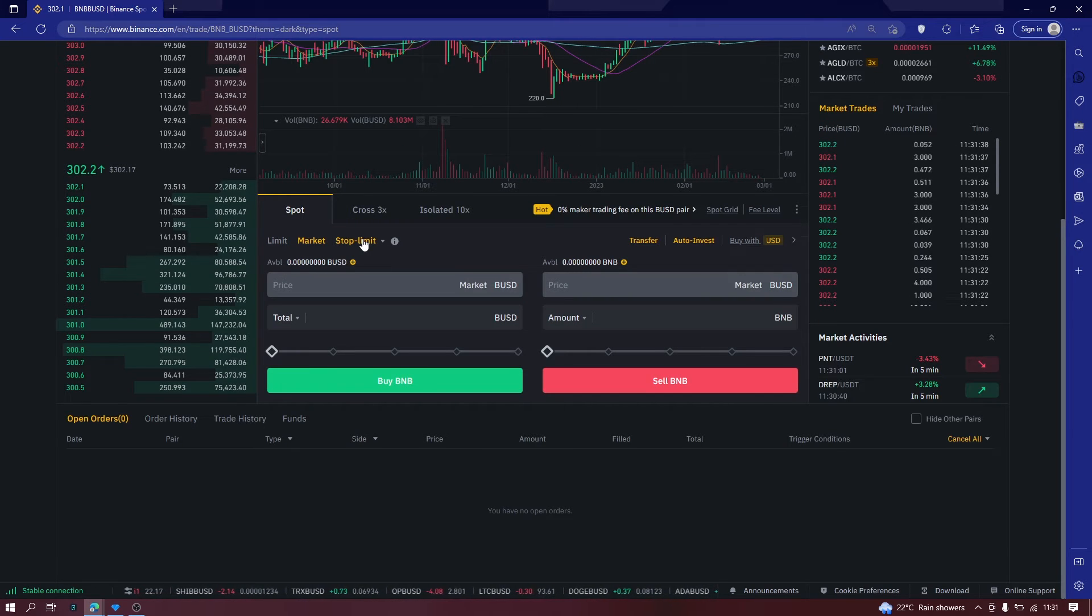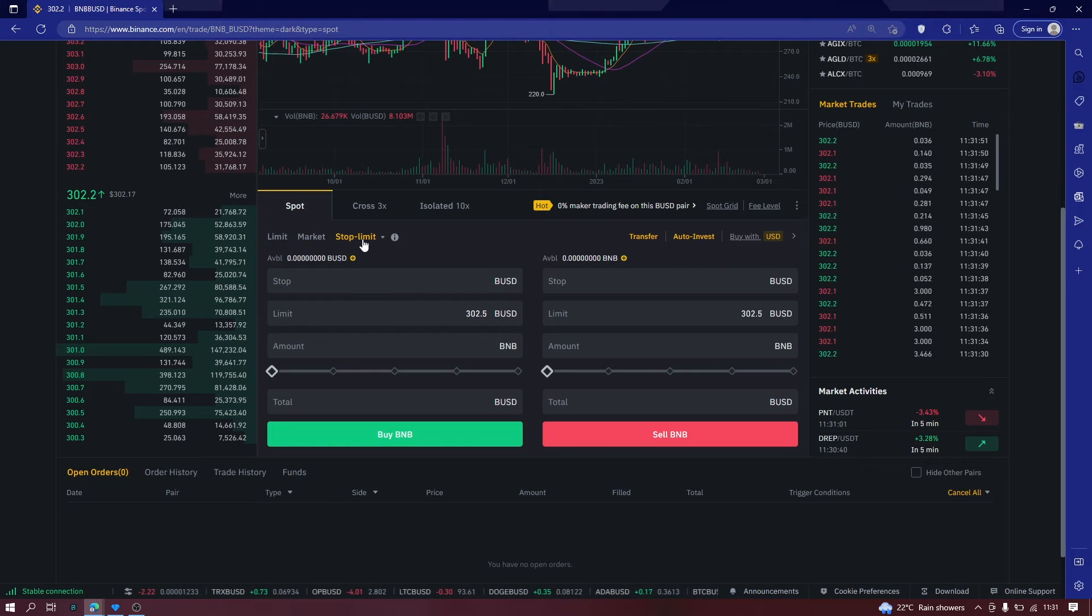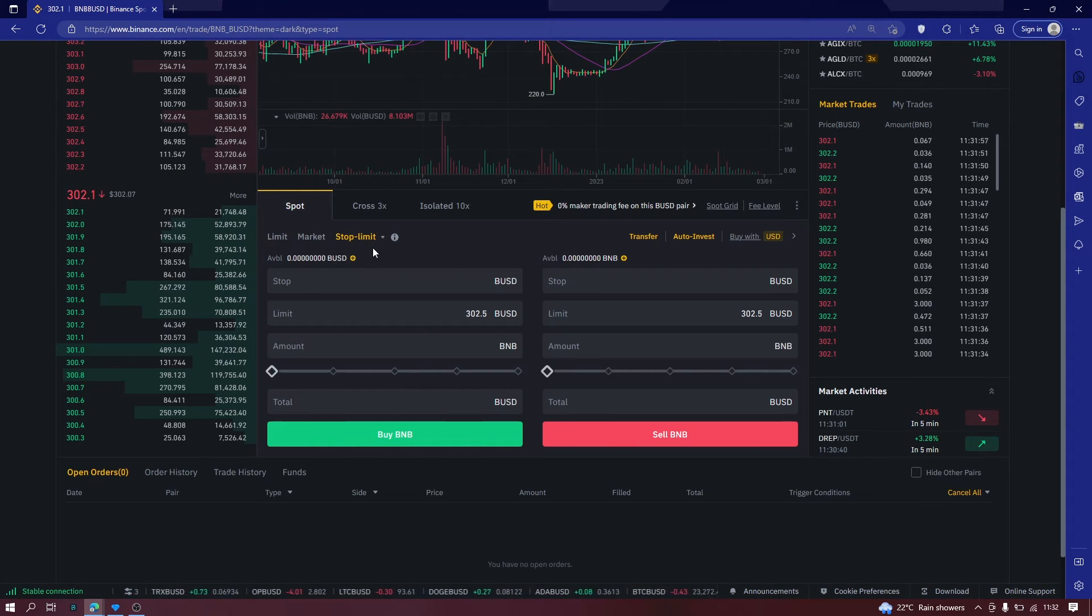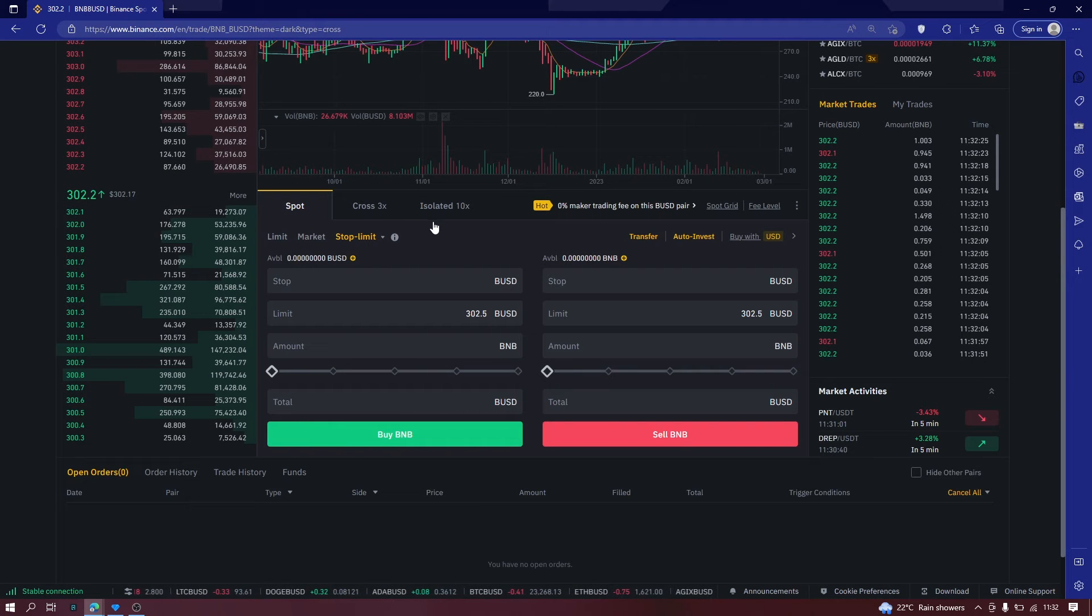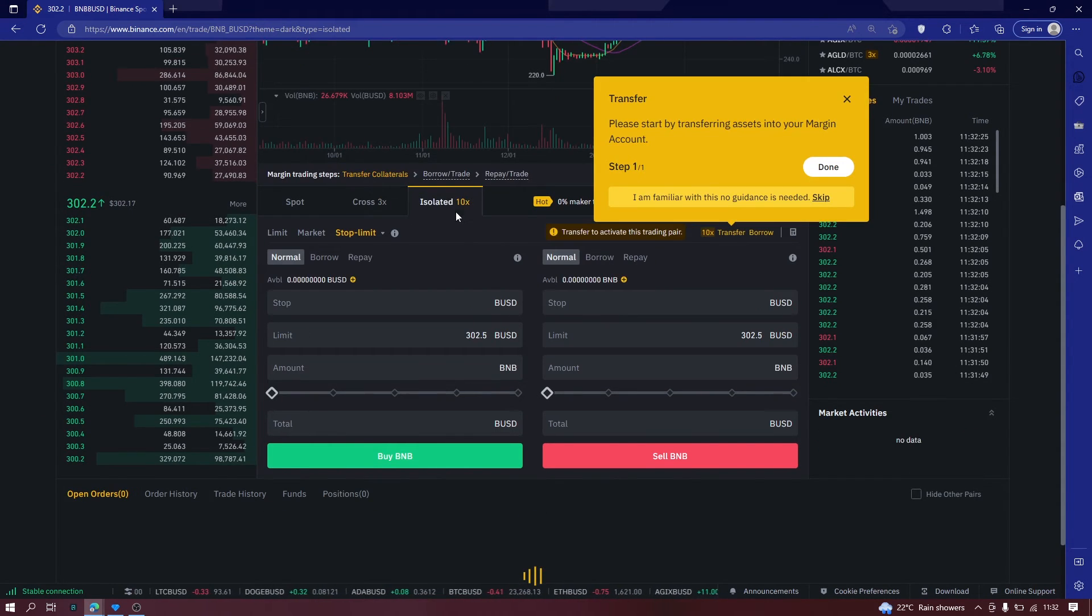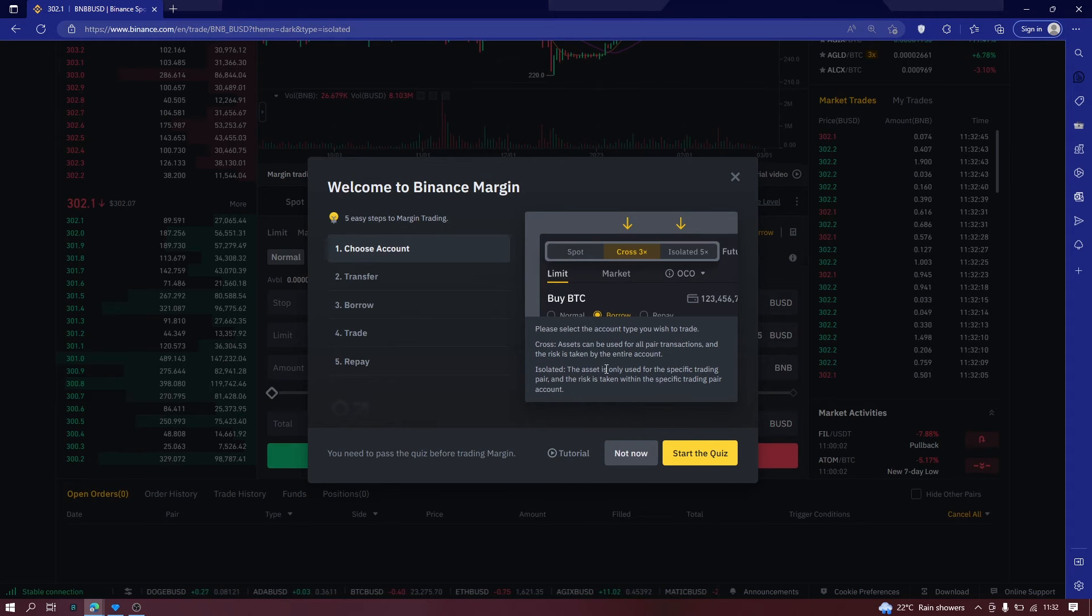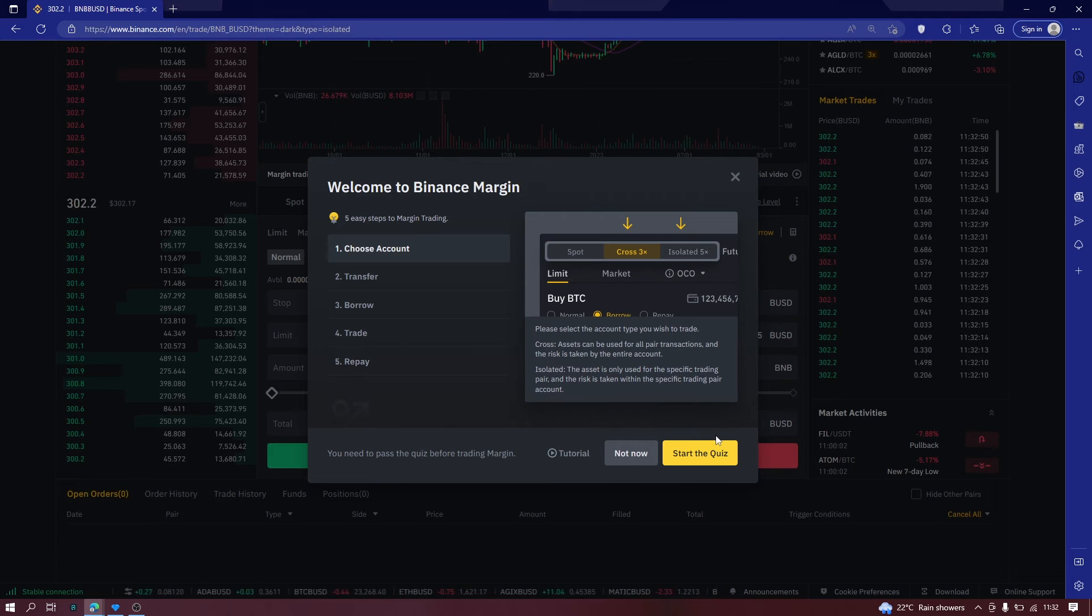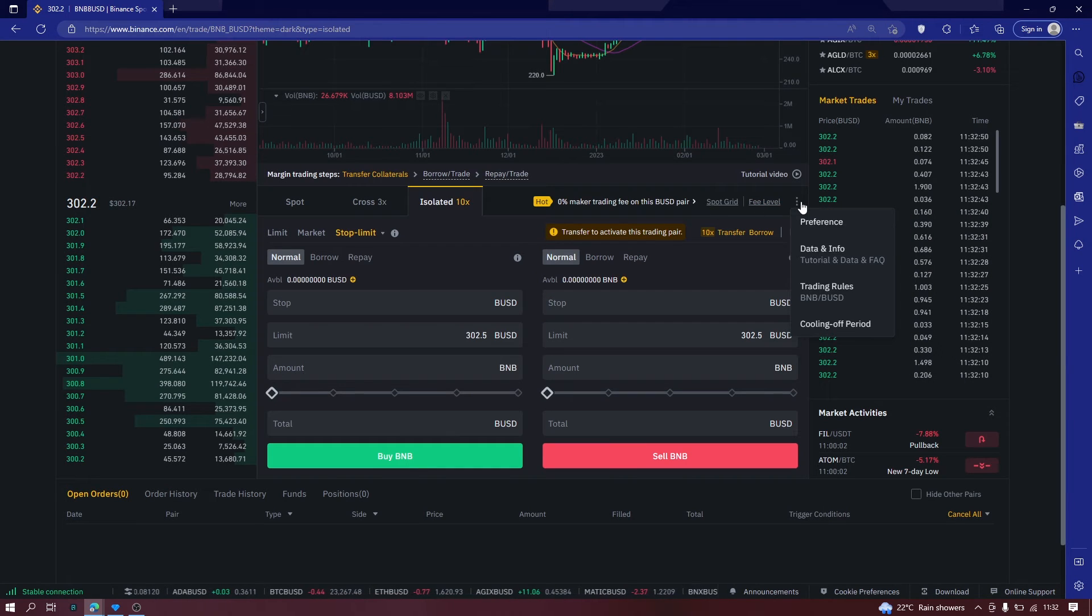You can even apply a stop limit. A stop limit simply helps you buy or sell a specific asset, a specific coin, when the price reaches a specific amount. You can also use isolated mode to increase your profits by leveraging the trade margins. And if you want to learn more, you can go to this.